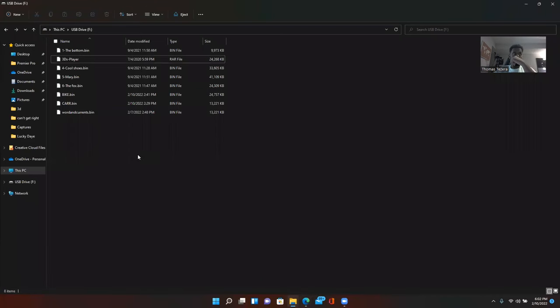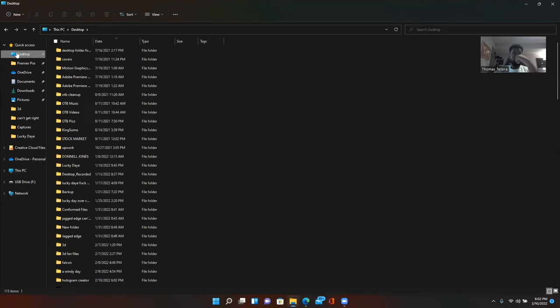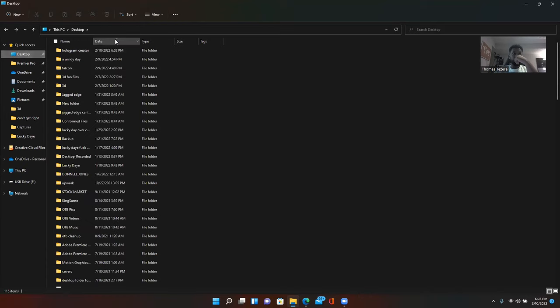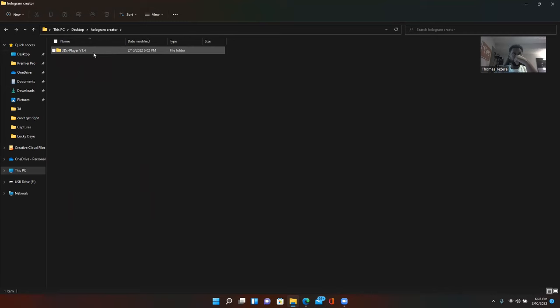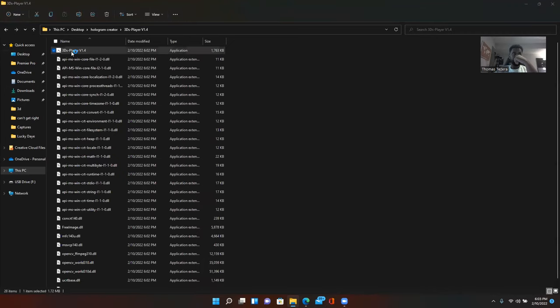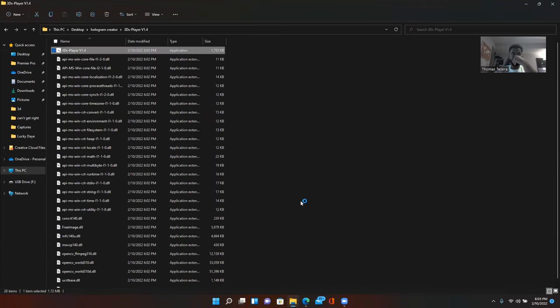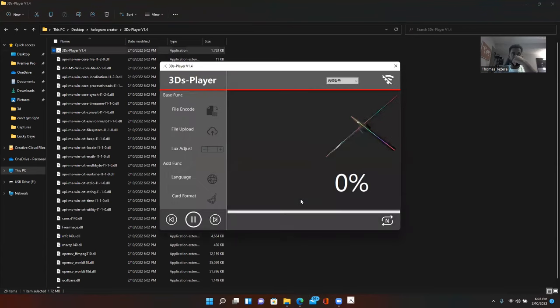So, the software should be here now on my desktop. If I go to desktop. Date. Hologram creator. 3D. Boom. This is the software. So, I'll just double click that. Hit more info. This is saved. So, this is it.